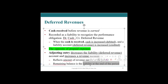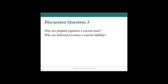Here's a discussion question: Why are prepaid expenses classified as a current asset, and why are deferred revenues typically classified as a current liability? Pause this video, think about it, and come back with your answer.